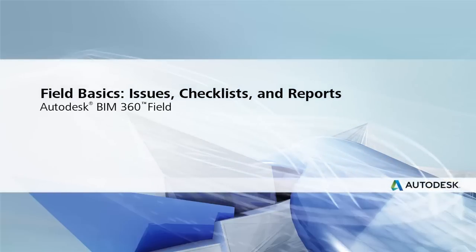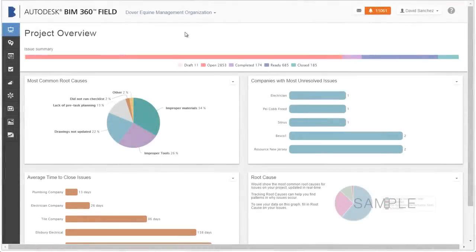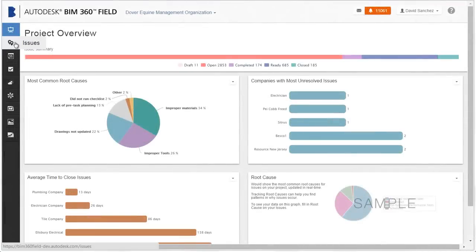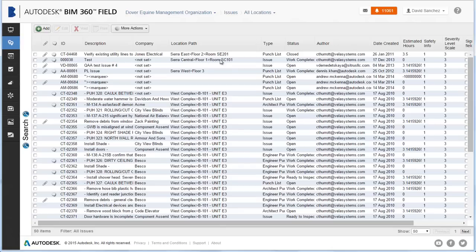This Autodesk BIM 360 Field Getting Started video shows you how to create issues, fill out checklists, and run reports. Issues let you track work to complete or problems to address.